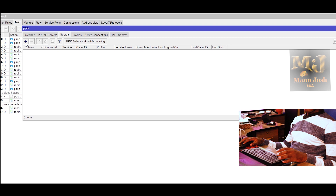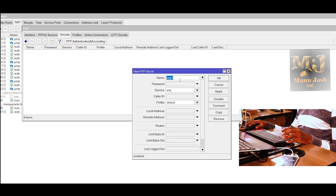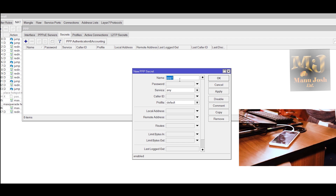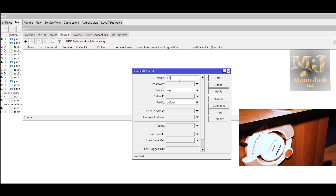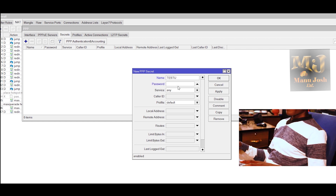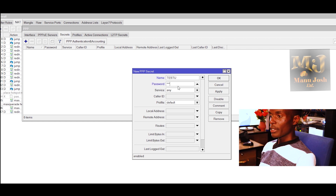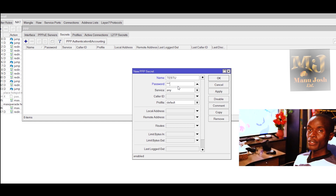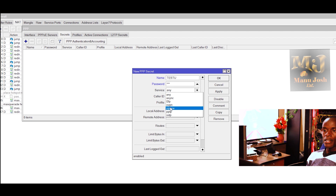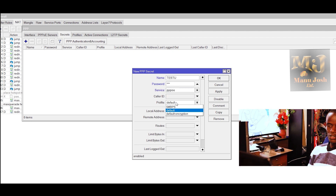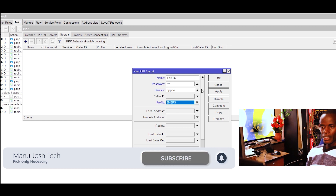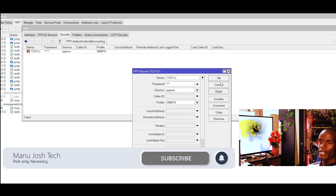Under secrets, these are the users you create who will be connecting to your MikroTik and the PPPoE server will be assigning IPs. So we'll create test user — username: testu, password: 123. You can use a stronger password than this; this is just for a demo. The service is PPPoE. Under profile, you choose the profile we created — that's the 5 Mbps profile. Then click apply.